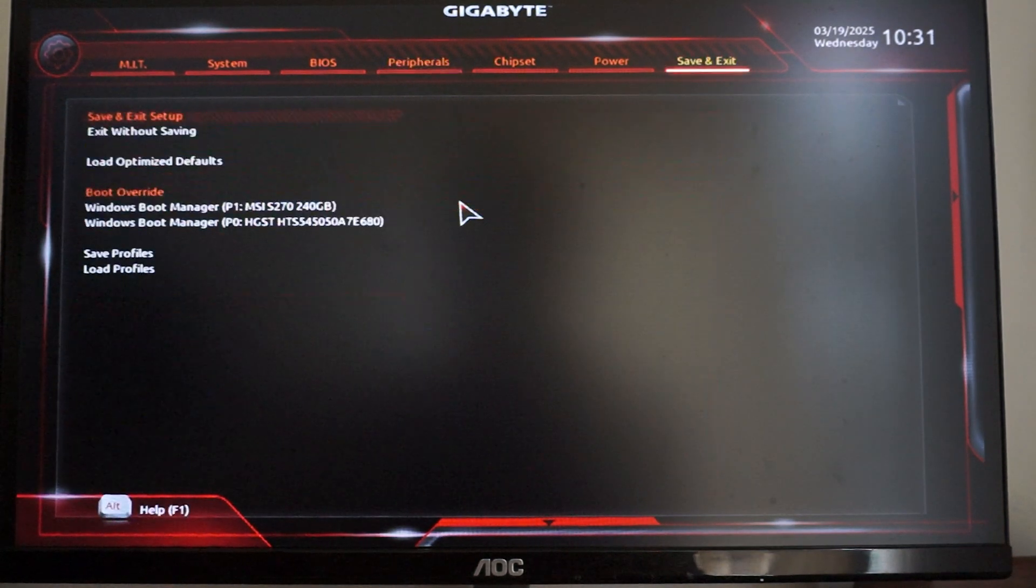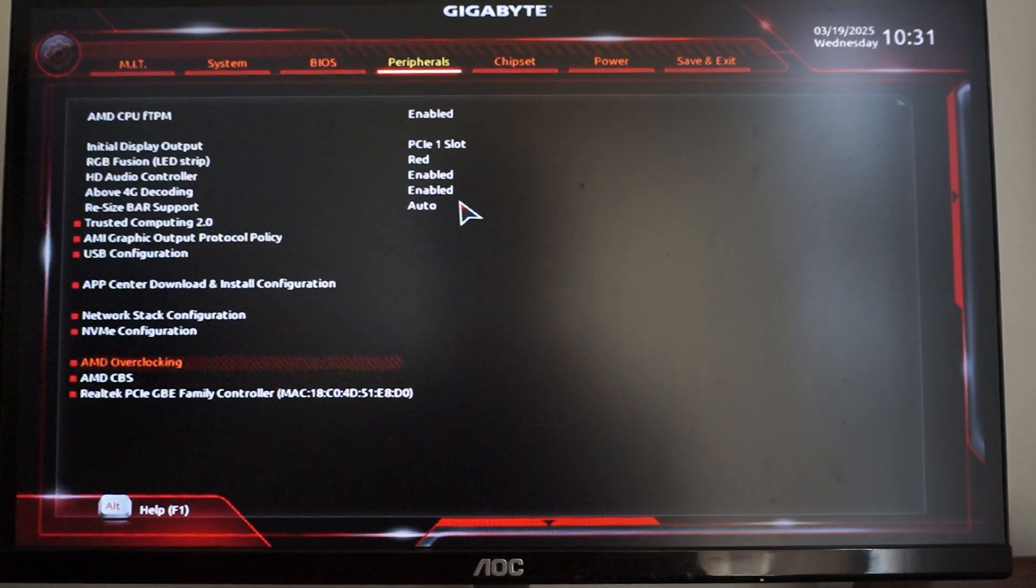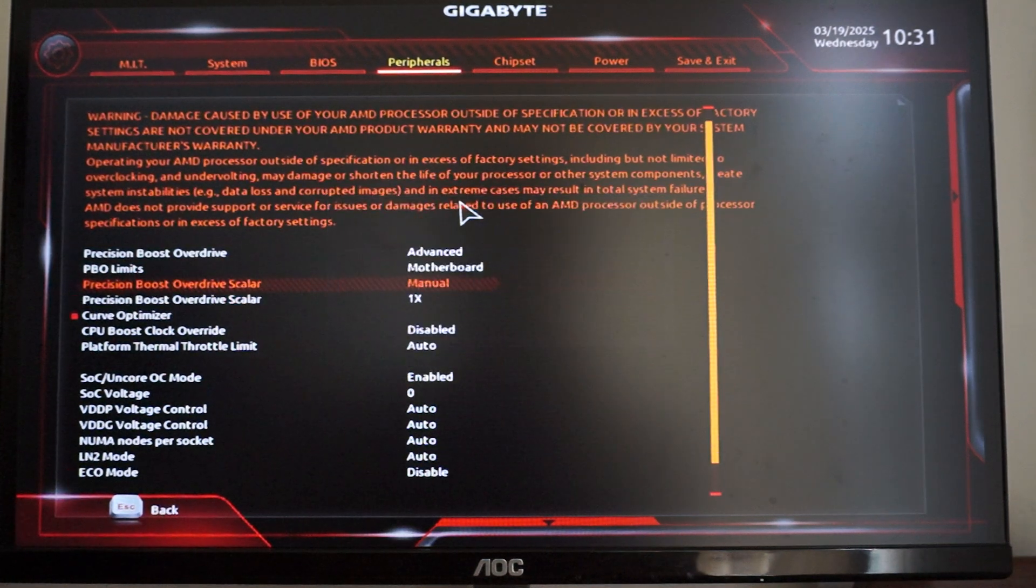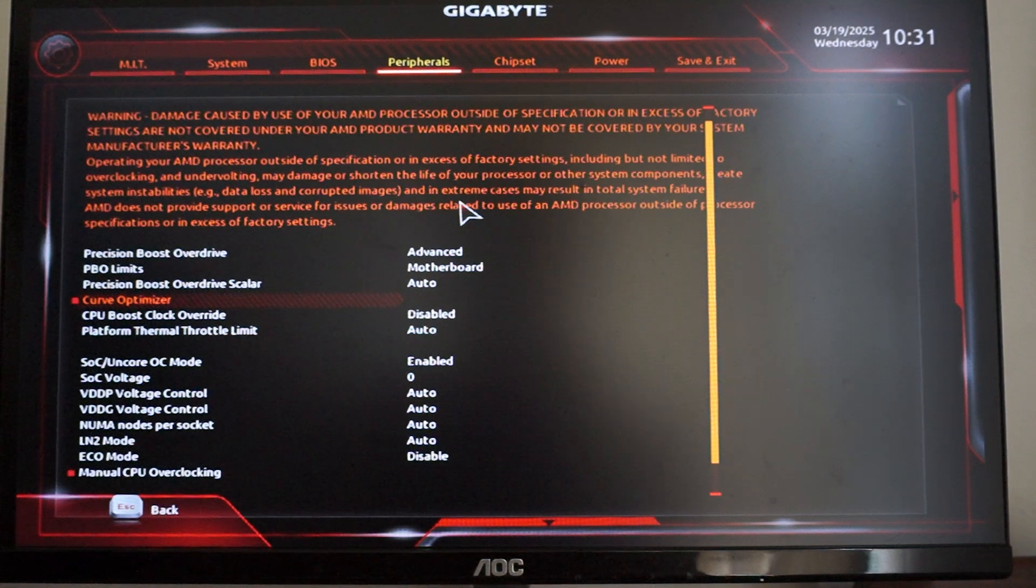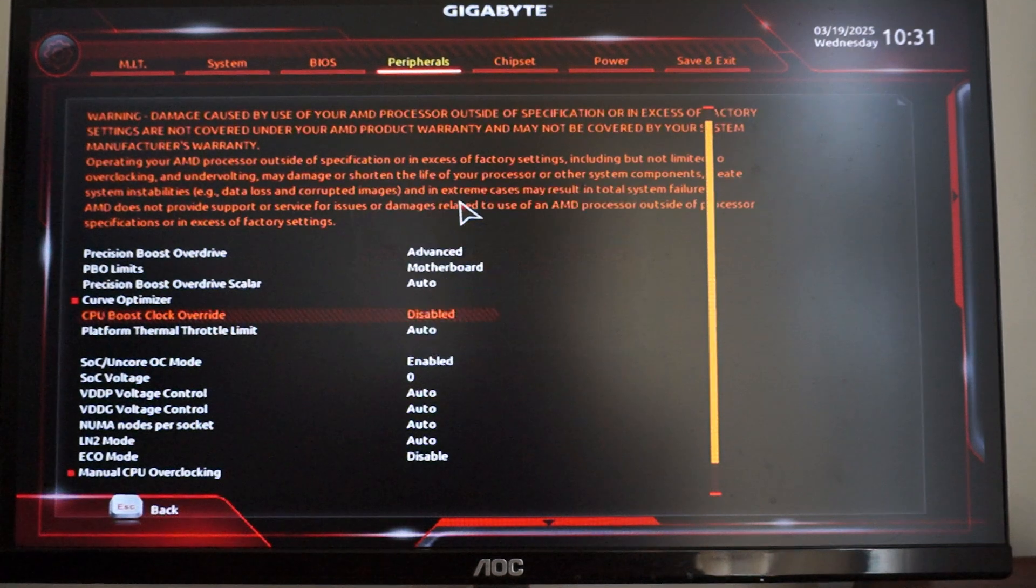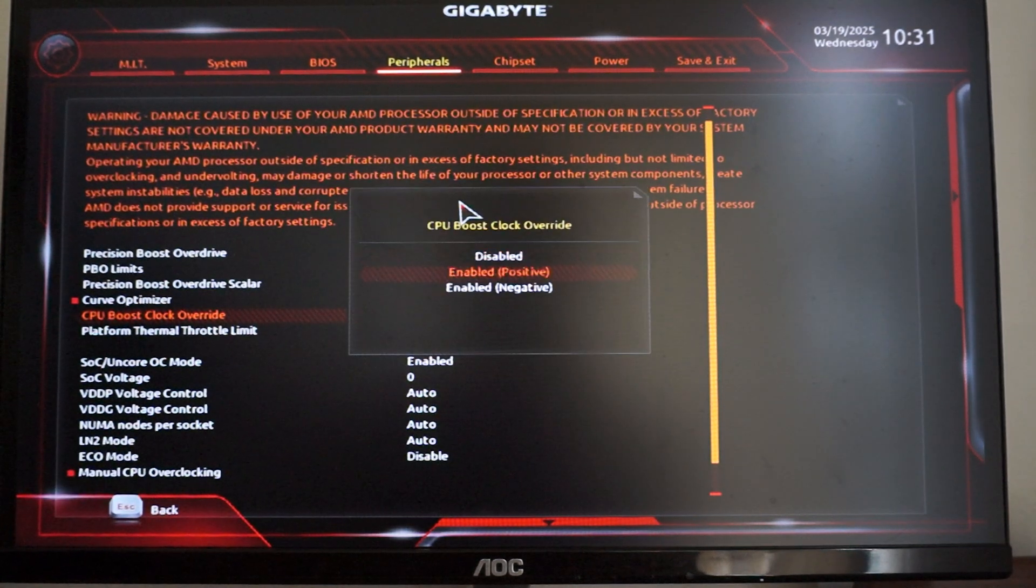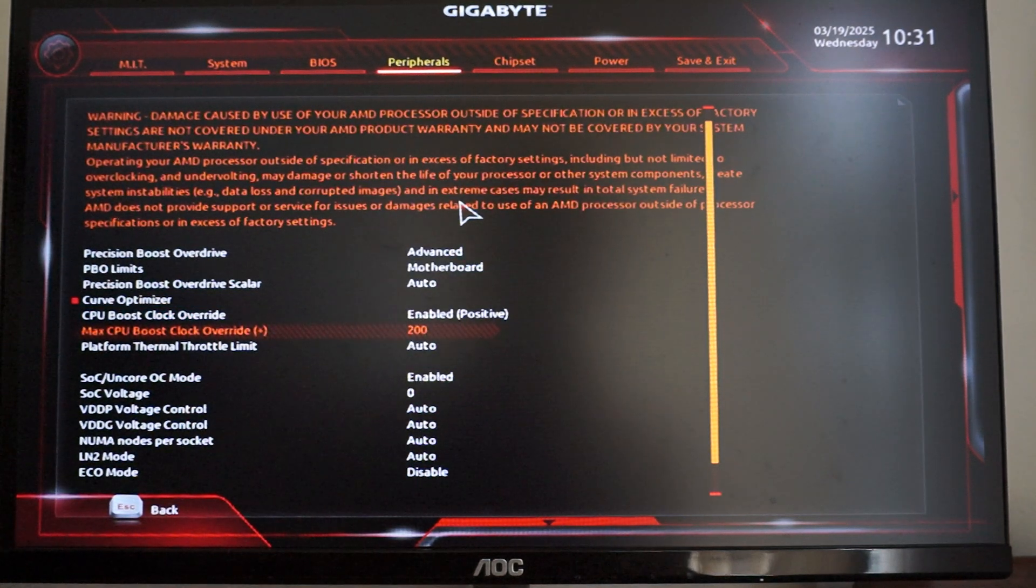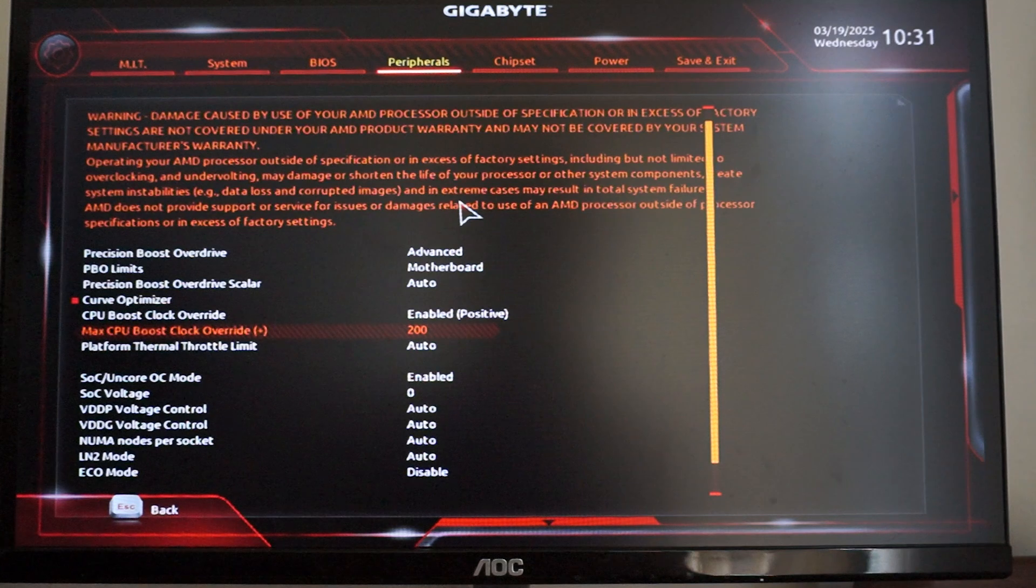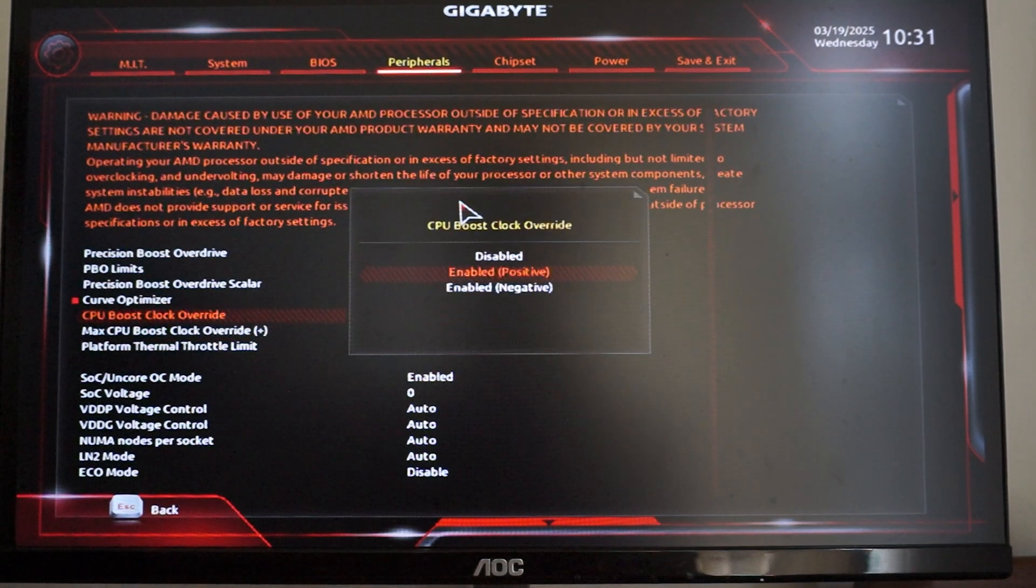Additionally, if you want to overclock the CPU so you want to have more frequency, you can change the CPU boost clock override and set to enable positive. The max you can do is plus 200, so from 4.45 you're going to have 4.65 gigahertz, but that's just going to add a lot more temperature. So we're just going to disable that.